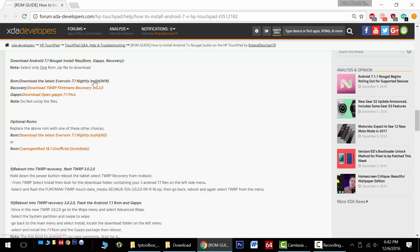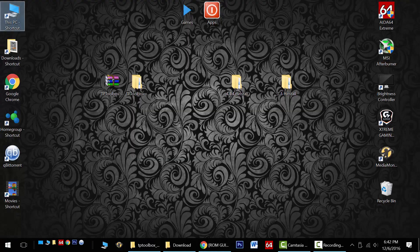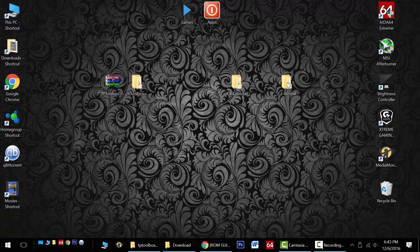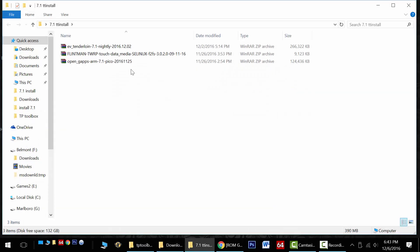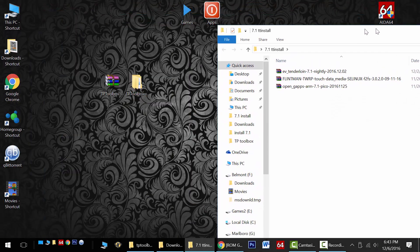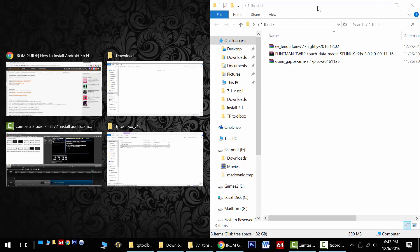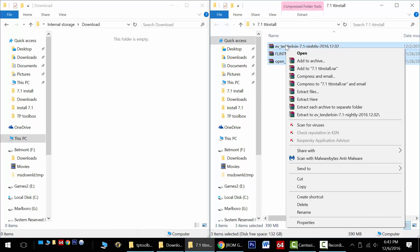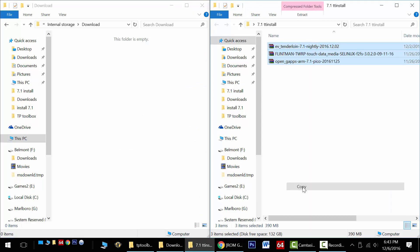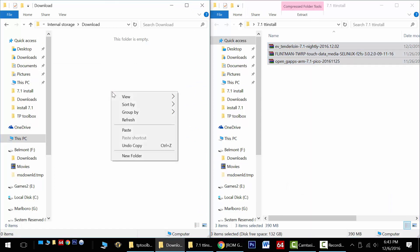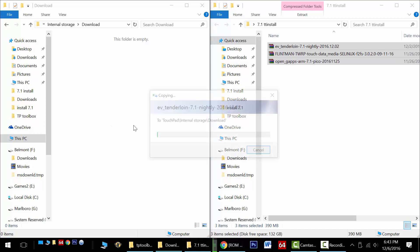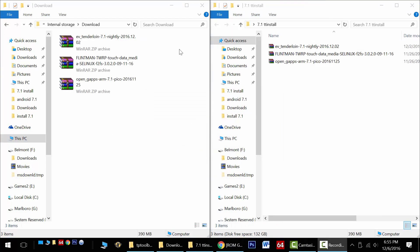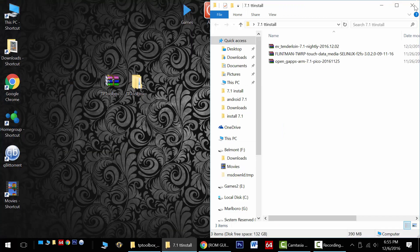So let's start by downloading these three files just like before. Download them to your desktop. I recommend putting them in a folder so you don't get them confused. Once you've all got them in place, open it up. And then you also want to open up the download folder on your HP touchpad. Again copy and paste the three files over to the HP touchpad and wait for it to complete.